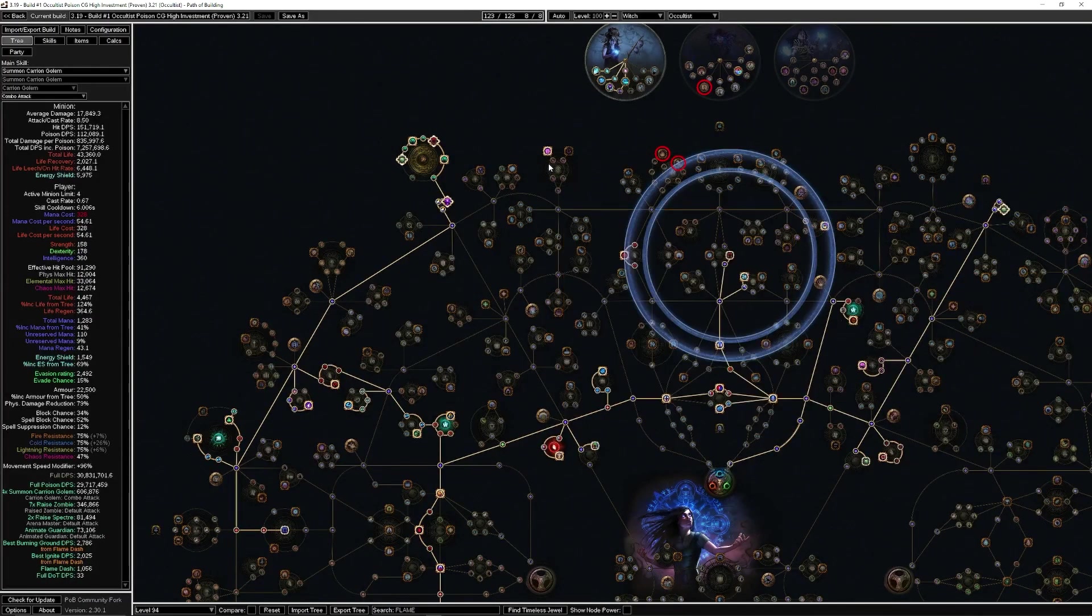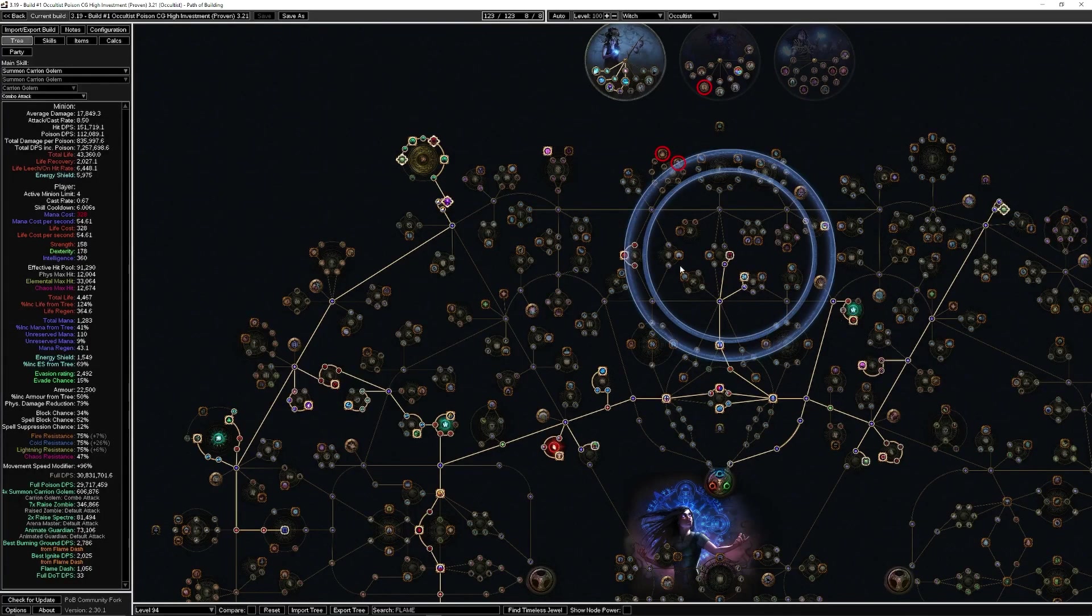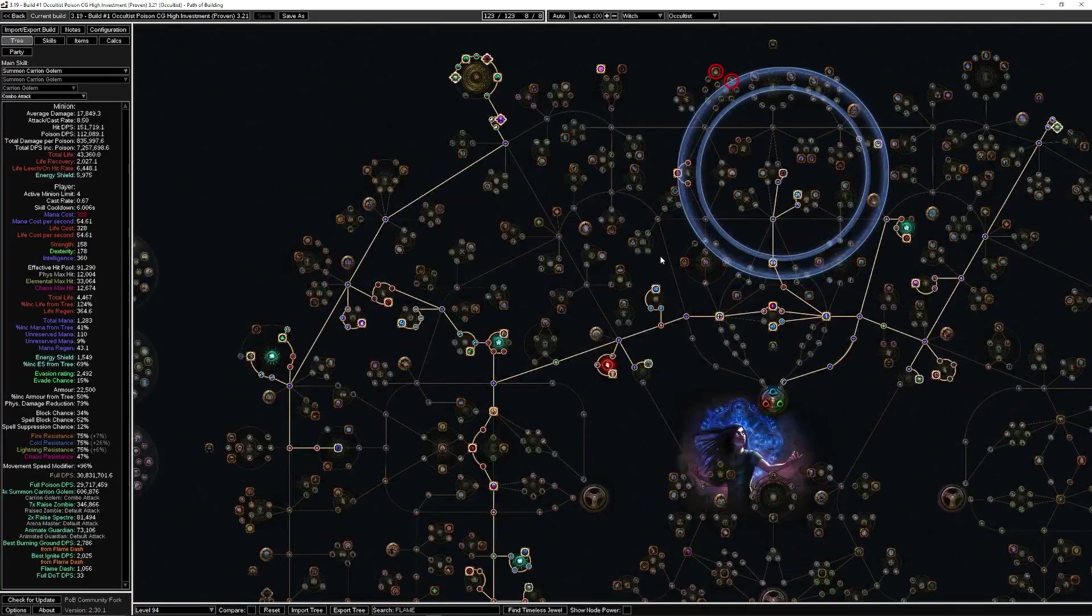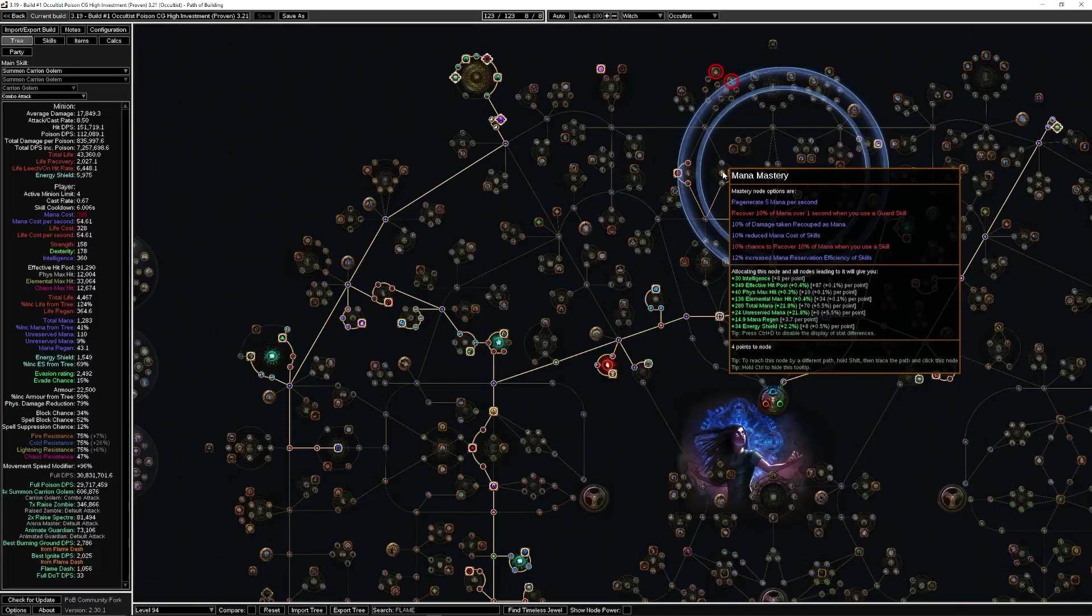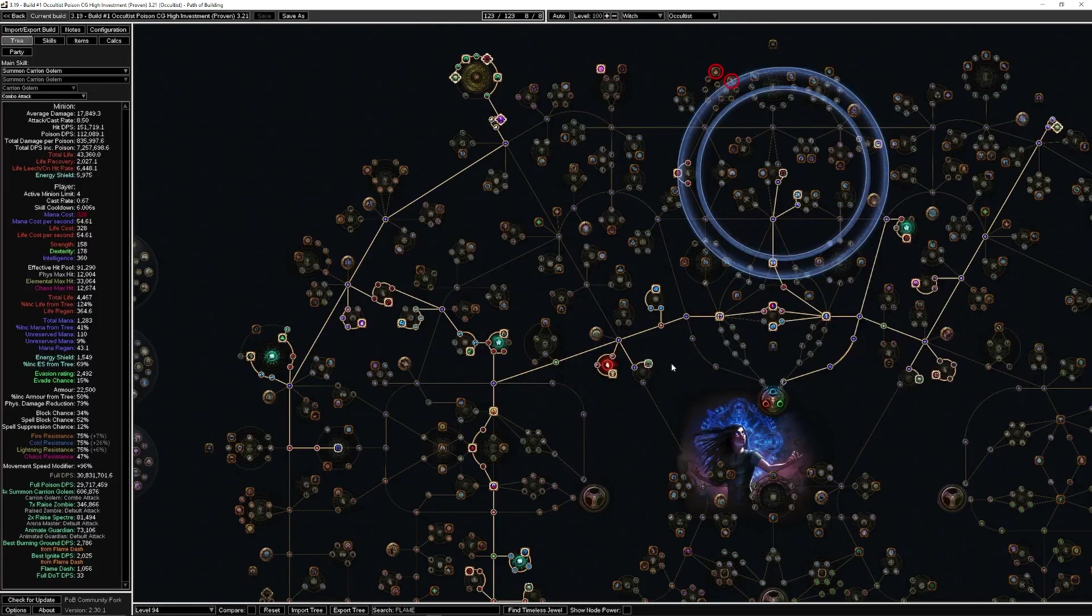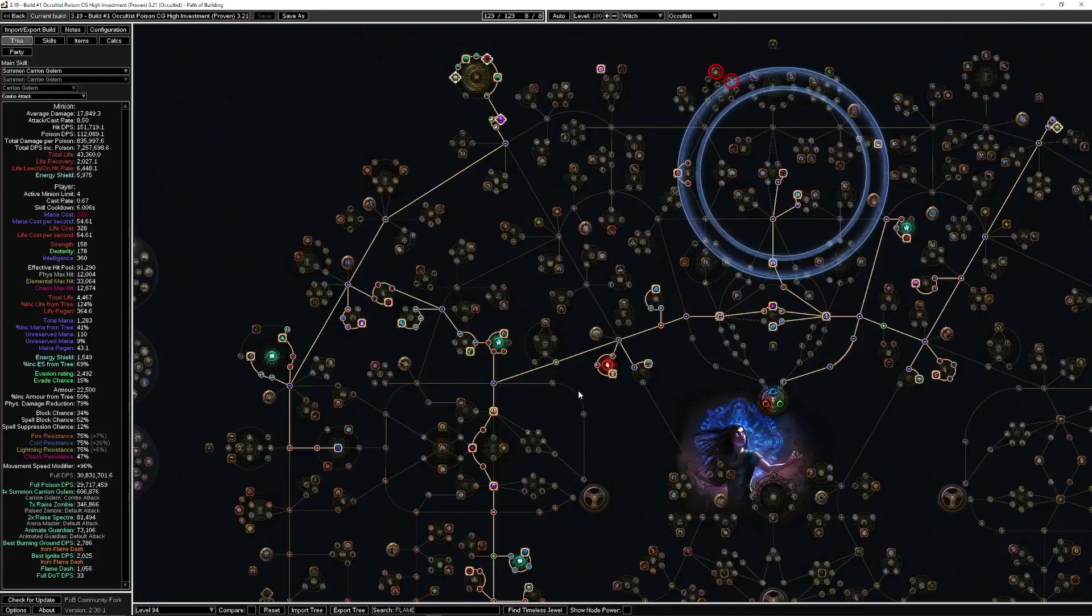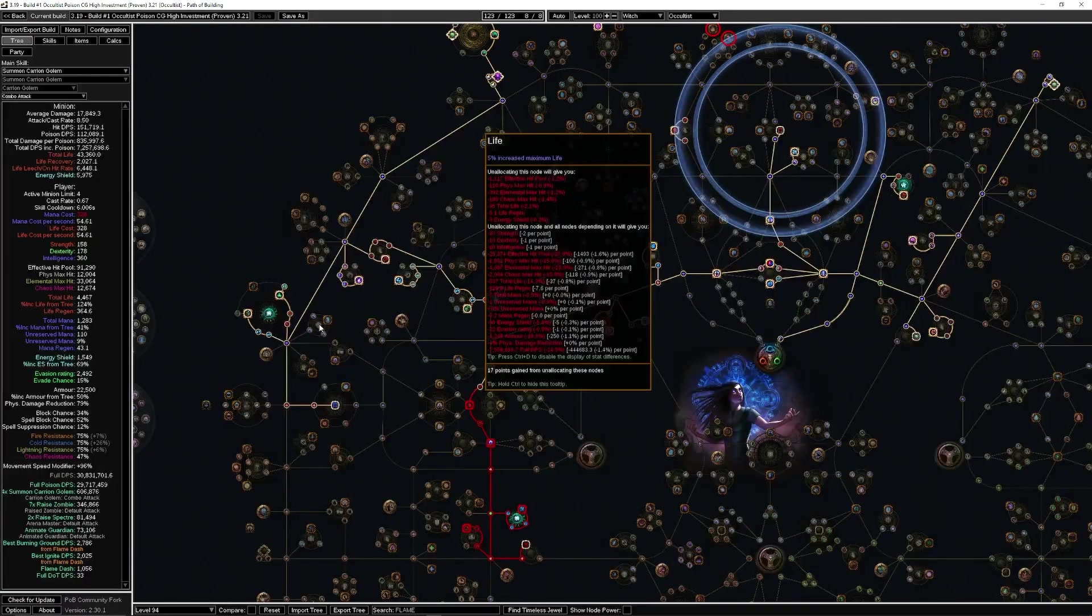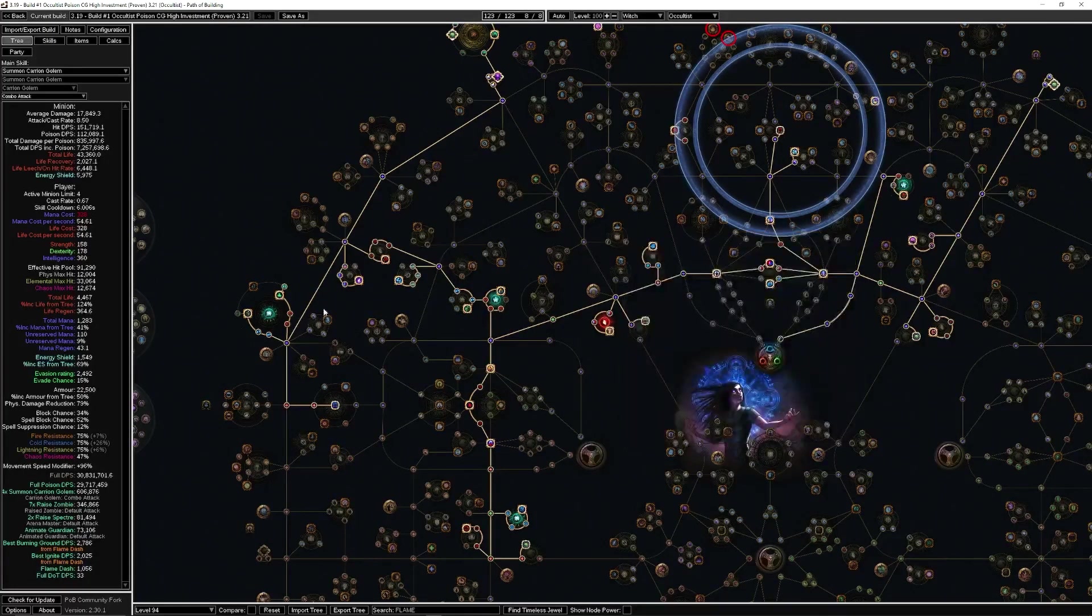Part of the reason we're doing the Thread of Hope is because I wanted to anoint Corruption, because we had a lot of passives here that we had to get through. By the way, this is without the mana reservation node because I felt like I didn't really need it. You end up at 97 or 98 mana. If you want a little bit extra mana reservation, by all means it is still available to you.